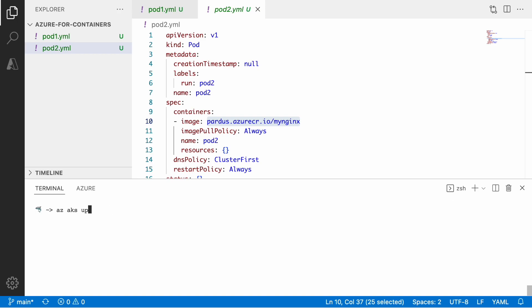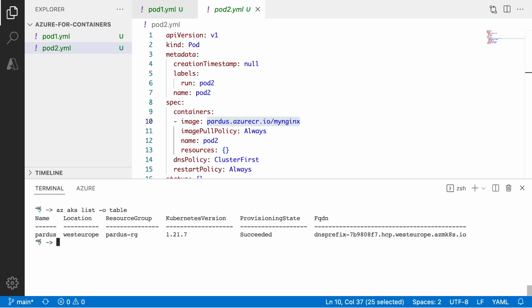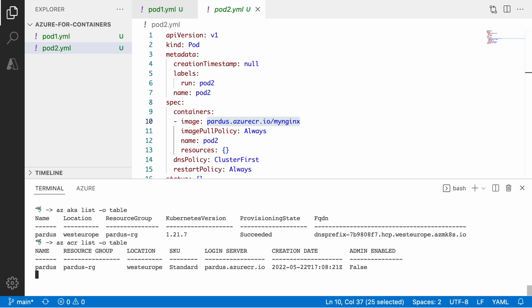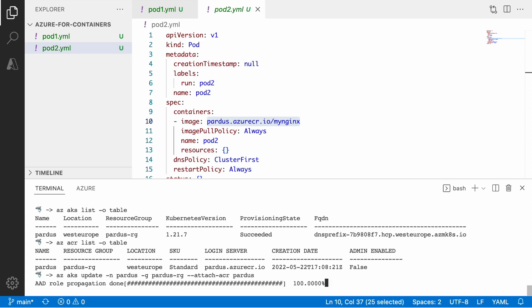So one option would be to use the subcommands within the AKS command. So let me output the cluster name and also the acr name so it's going to be easier to update my configuration. So I can do az aks update, name of the cluster, resource group and then I say attach-acr and then the name of the acr. So what will happen underneath, under the hood is that azure will create a